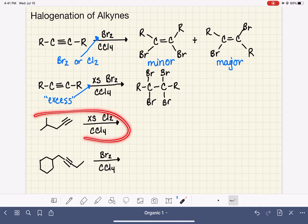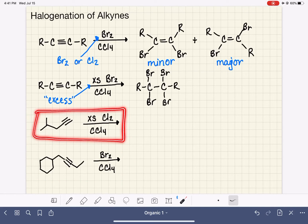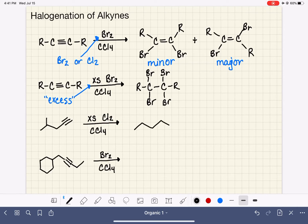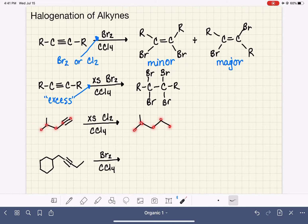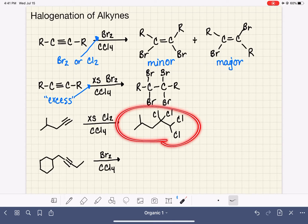Here are two specific examples. First, we're going to start with excess Cl2. When we have that excess reagent, that means our triple bond — on a five-carbon chain — is going to be converted to a single bond. We'll be putting a total of four halogens, two onto each carbon atom. This will be the only product of this reaction.